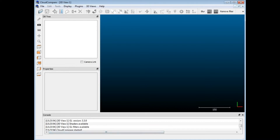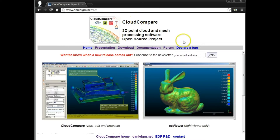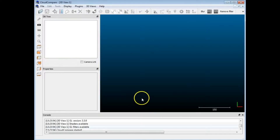If you're interested in getting it, you can find it at danielgm.net/cc and you can just download it from there. This is something that is used to compare point cloud to point cloud, or a mesh to a point cloud, and it has a number of useful tools.